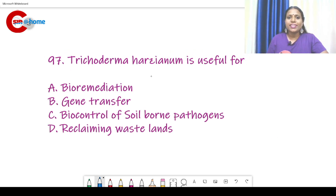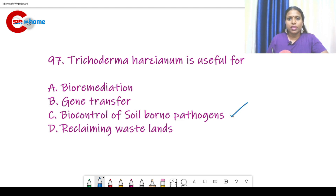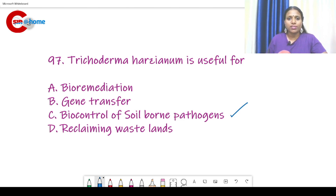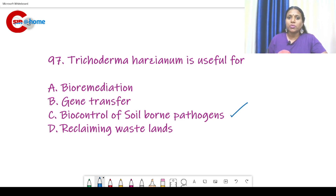Question number 97: Trichoderma harzianum is useful for? It is useful for biocontrol of soil-borne pathogens. Trichoderma harzianum is used for the biocontrol of soil-borne pathogens. The answer is option C.